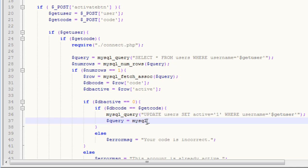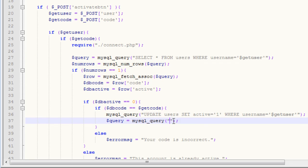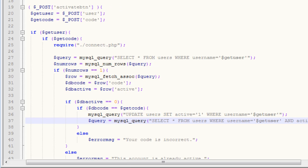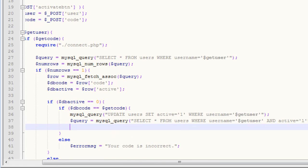We're going to create our query again, mysql_query. And we can go ahead and just copy our query up there. Select all from users, where username equals get user. And then we want to say, and active equals one. So, we just want to make sure that the user has been activated.